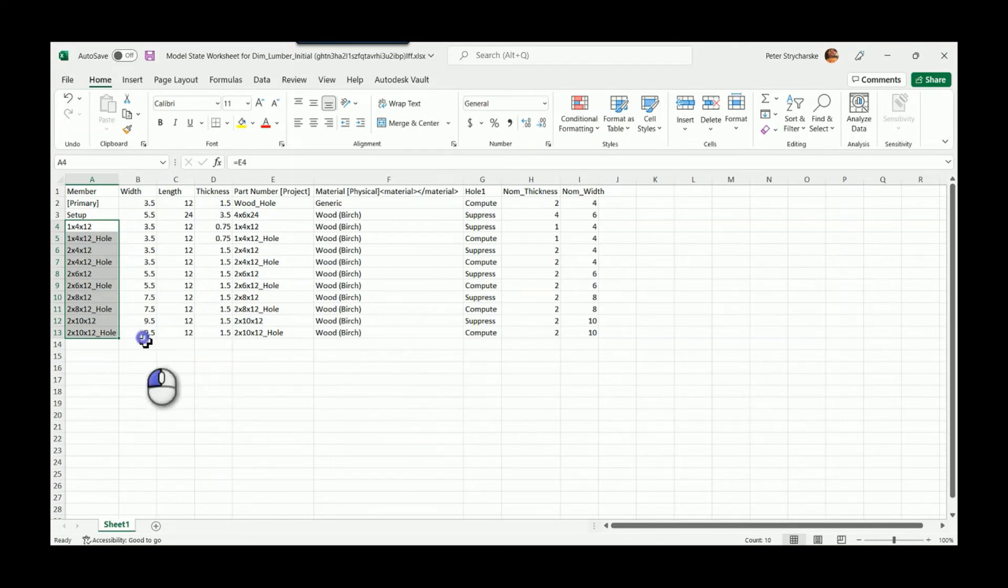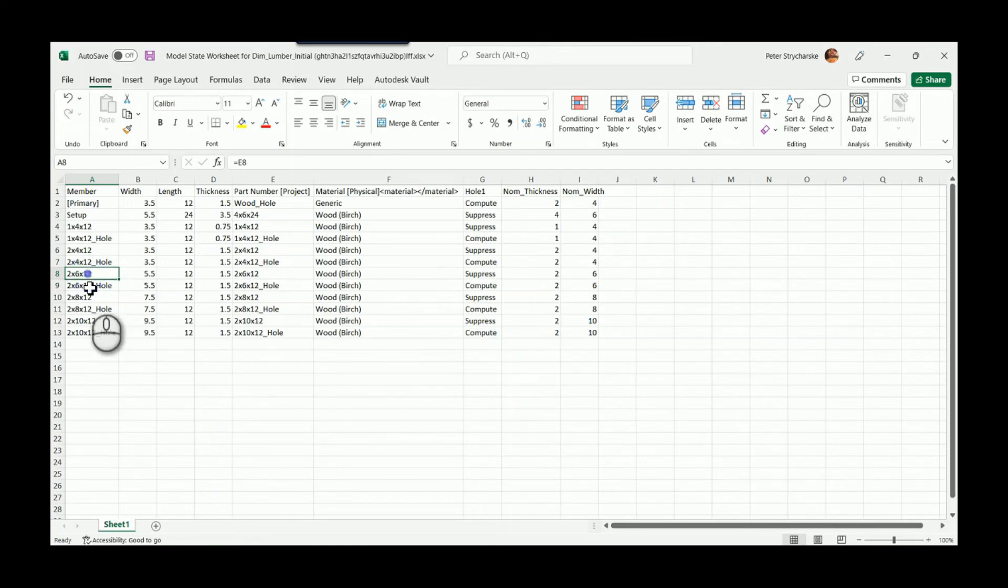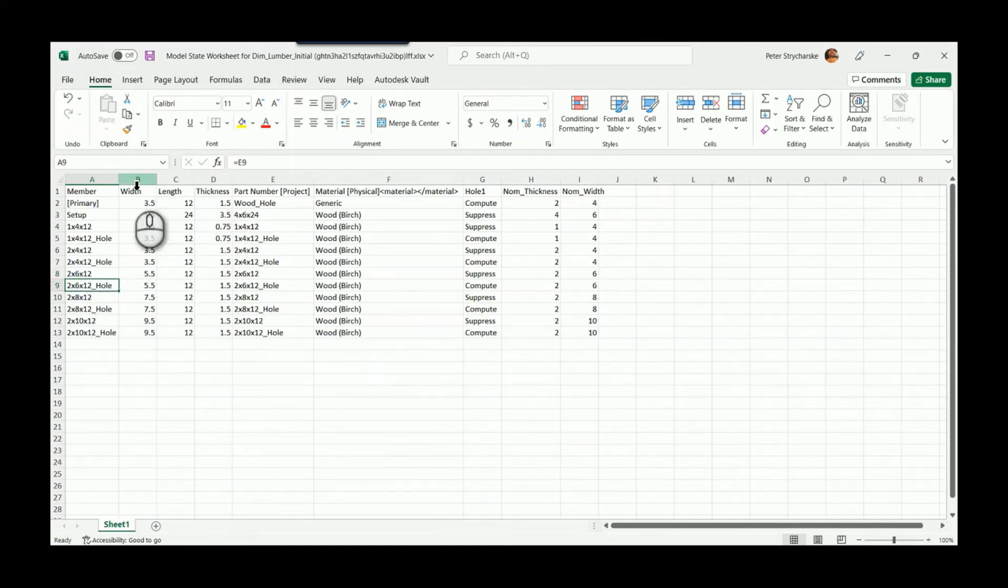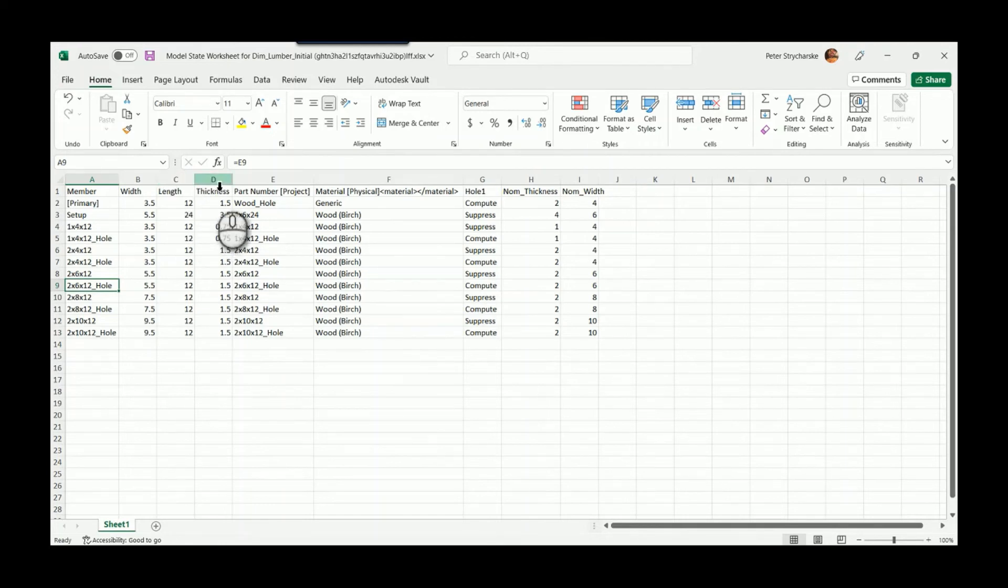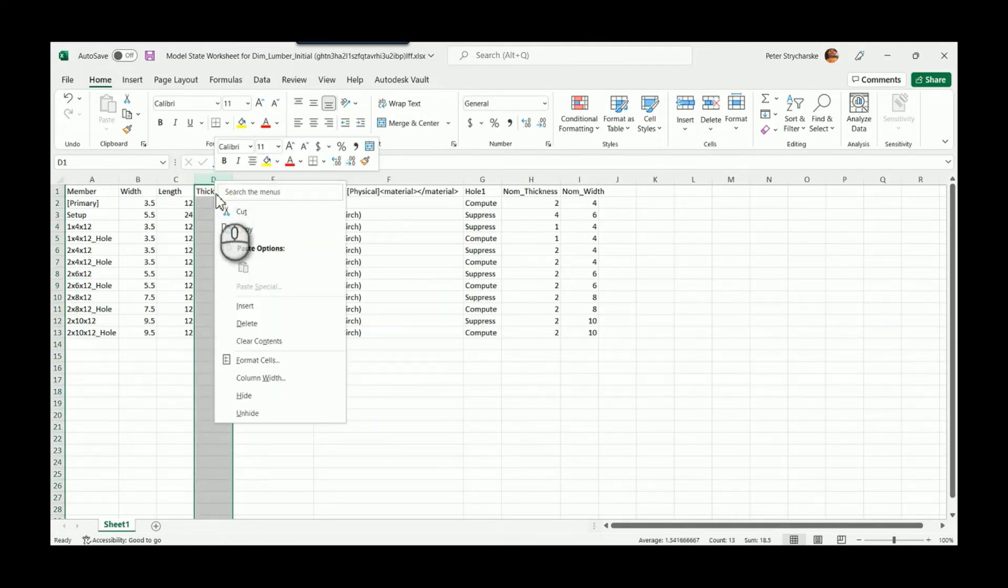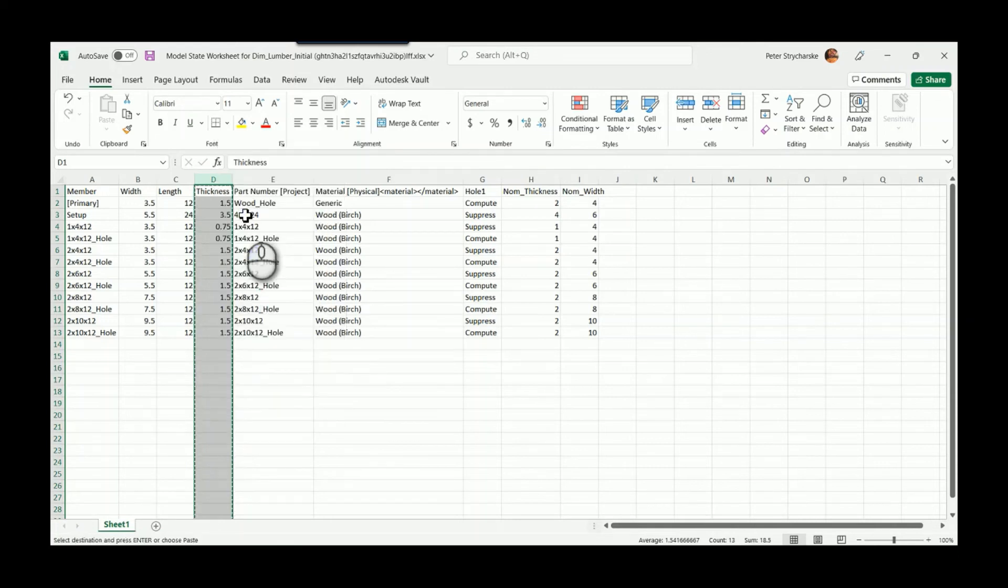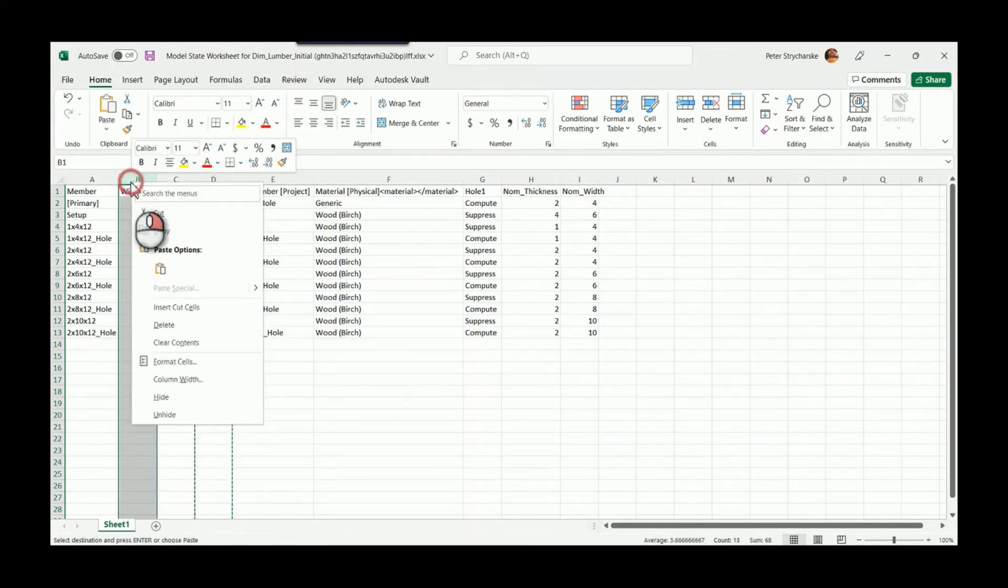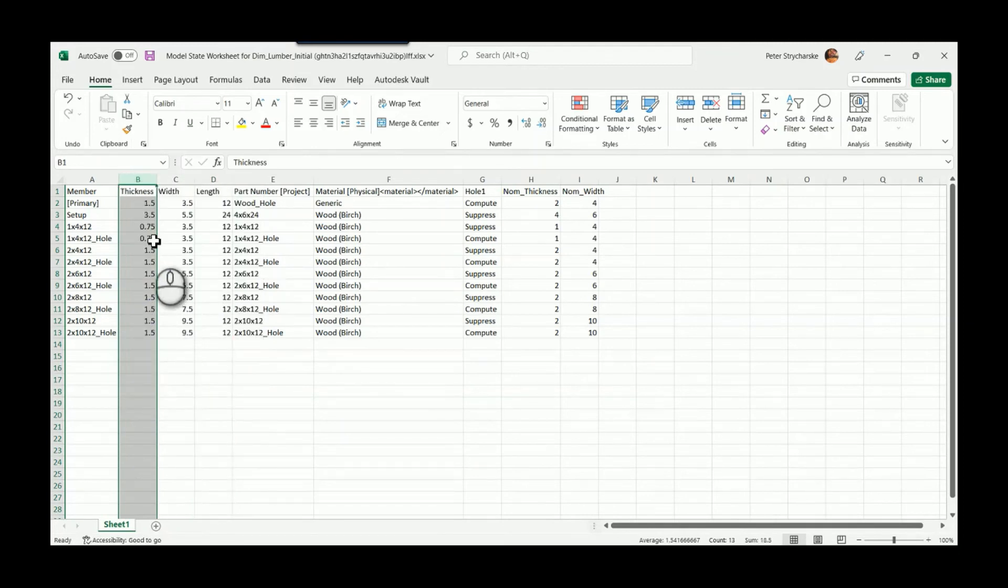Besides adding space and putting in these two-by-sixes, realistically the thickness should come before the width, and width before the length. I could right-click here for the thickness, cut this column, right-click in front of the width, and insert it. So I can actually rearrange these values.